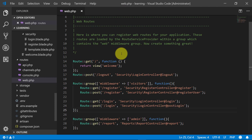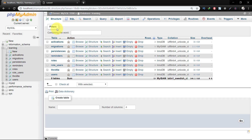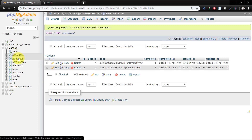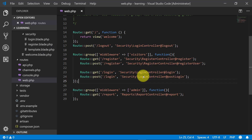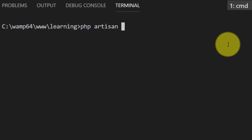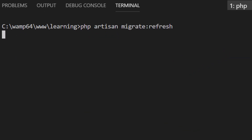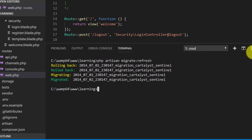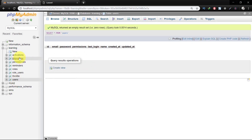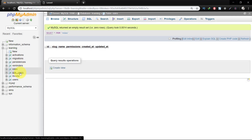Assalamu Alaikum. In this lecture we will send an activation email for our registered user. Let's check our database — we have many records we don't need, so we will clear this database. Open the terminal and type 'php artisan migrate:refresh'. It will delete all the previous tables and create new ones. Now we don't have any users, activations, or roles.